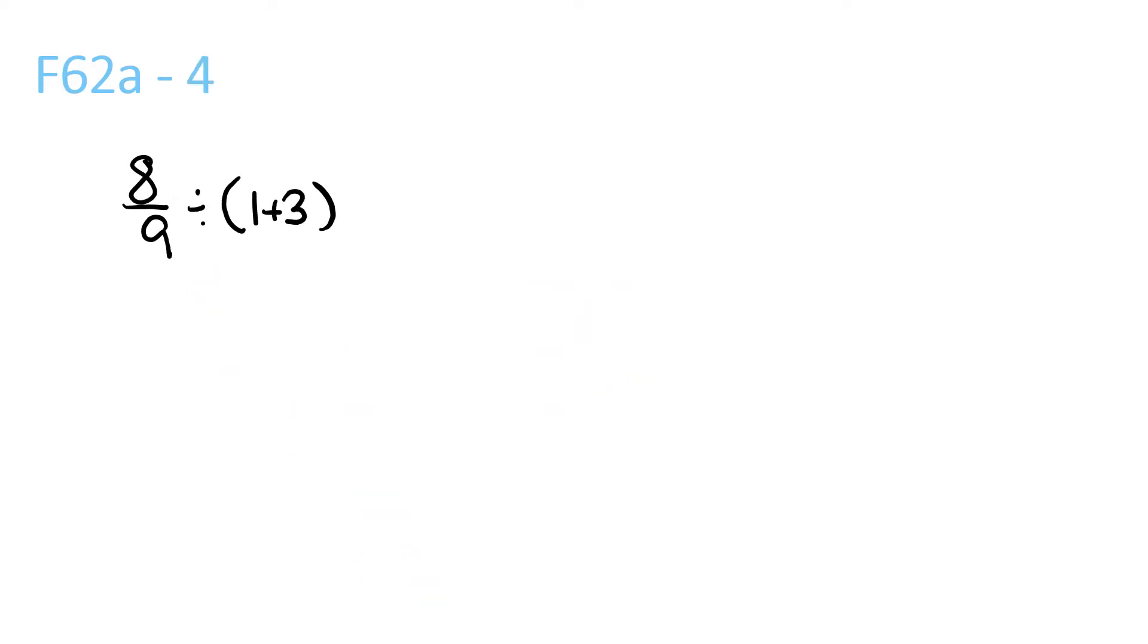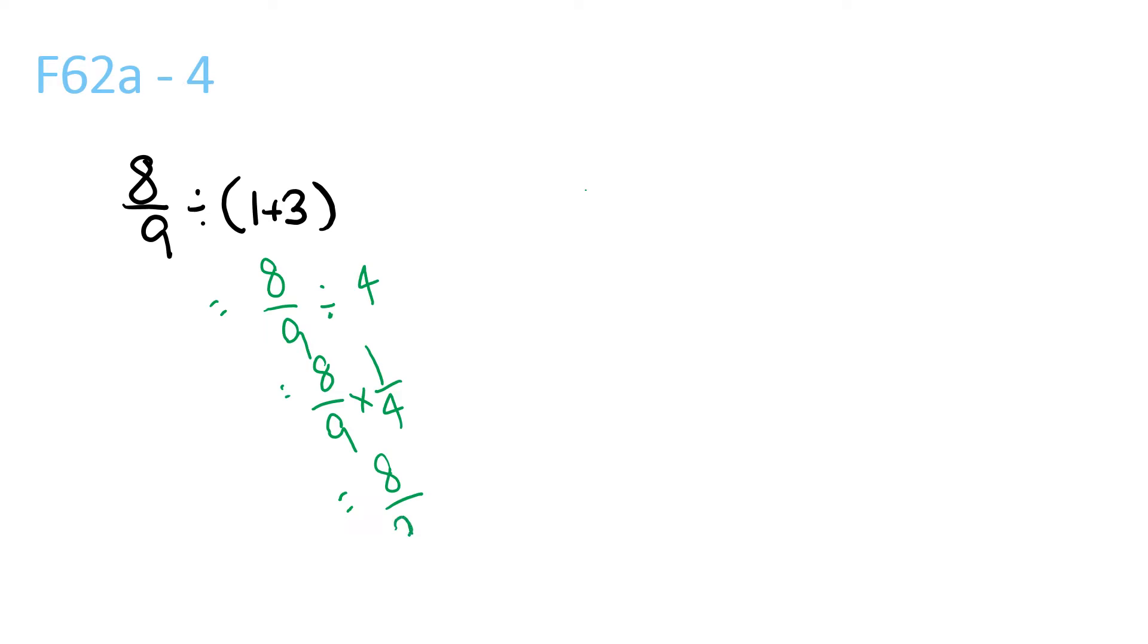8/9 divided by 4, because that's 1 plus 3. So 8/9 times 1/4 equals 8/36, which is equal to 2/9.